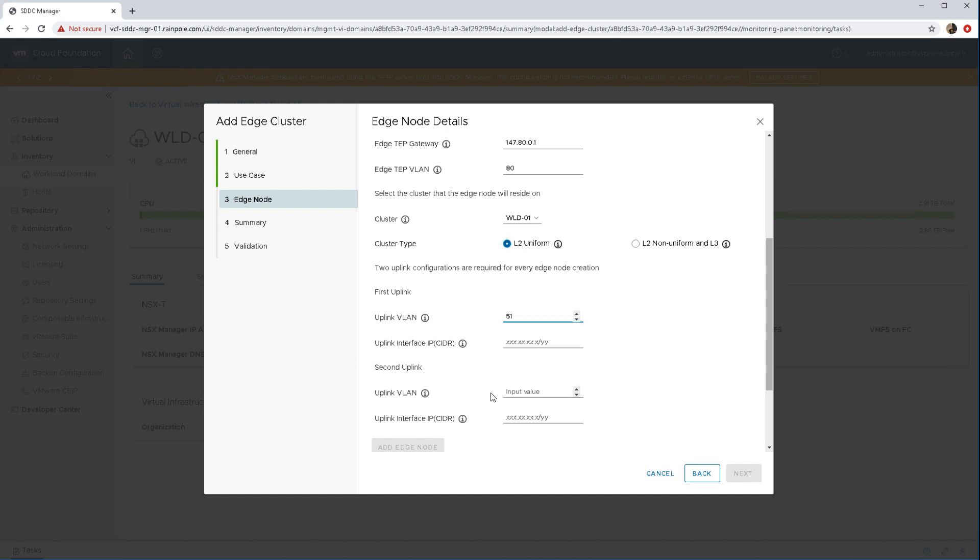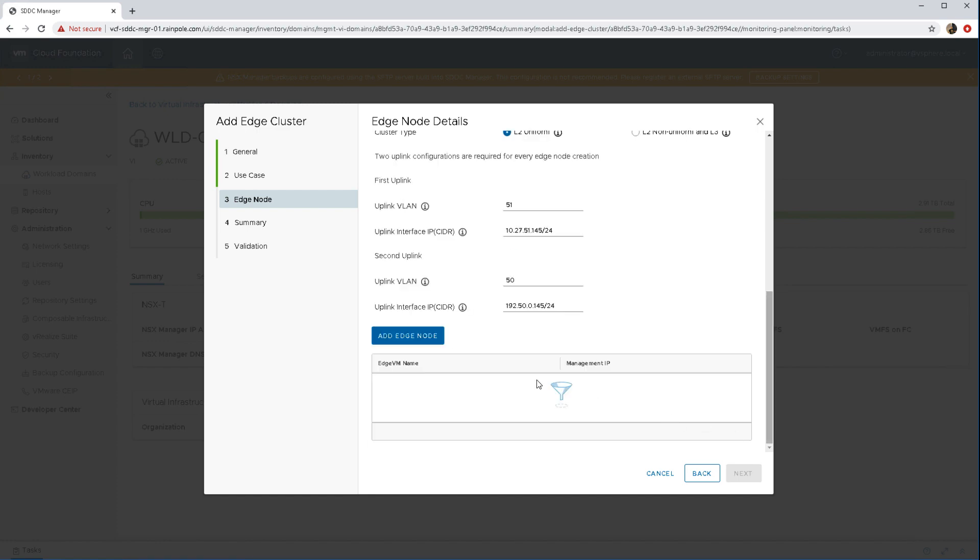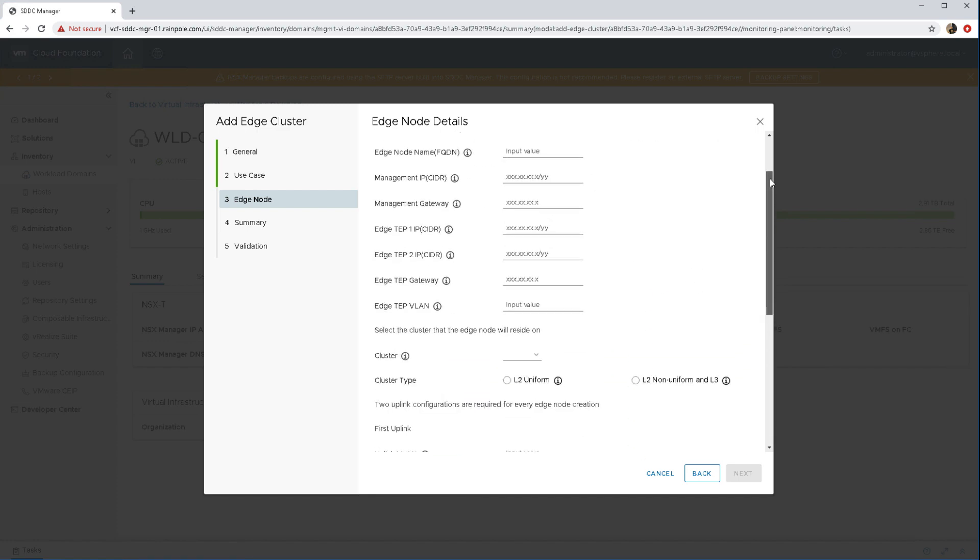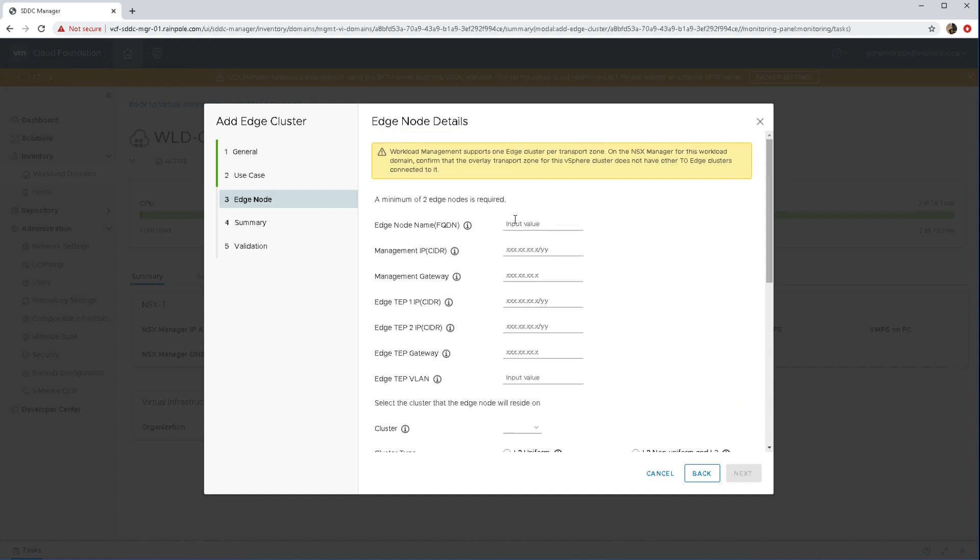So there's my cluster selected there and then these are my uplinks for the edge, how they're going to communicate to the outside world and you do need two separate VLANs there as well. So we add the first node and then we have to go and add information about the second node.